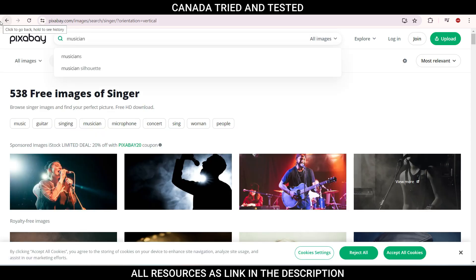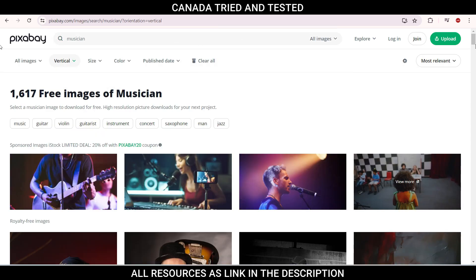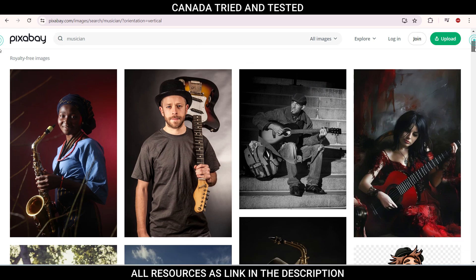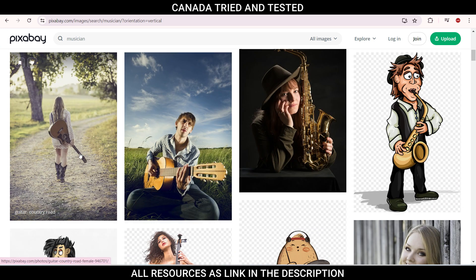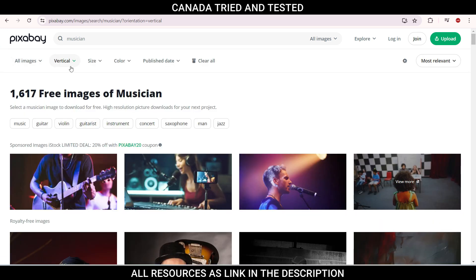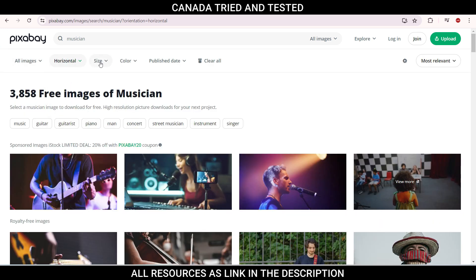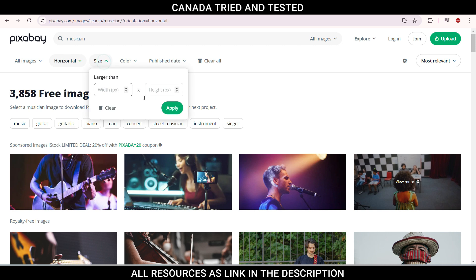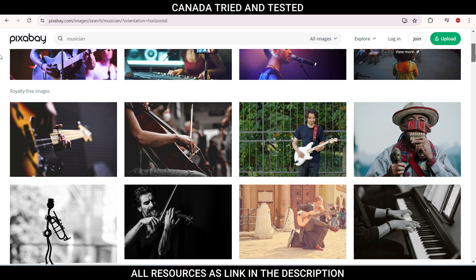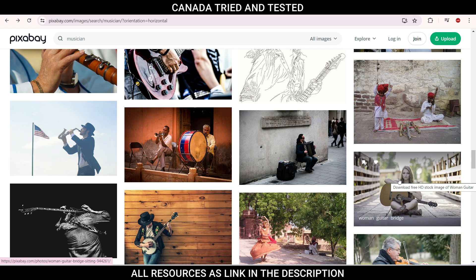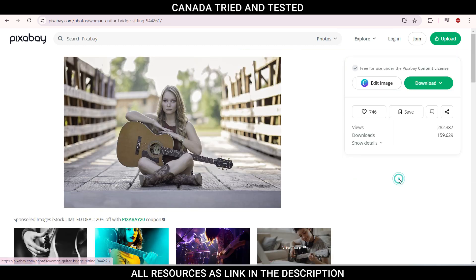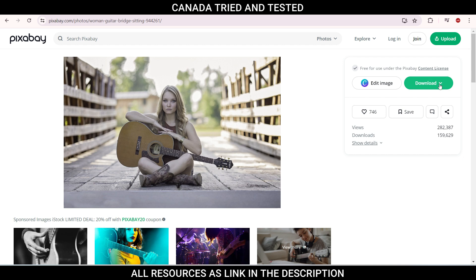So on this website, I'm selecting musician and then you come down and see the images and select any which you want. And here changing the orientation to horizontal, you can choose size if you want, color if you want. So you can do those mix and match. And from here, say we want to download this image. So once we click here, you see here free for use under the Pixabay content license. So just go and download this.